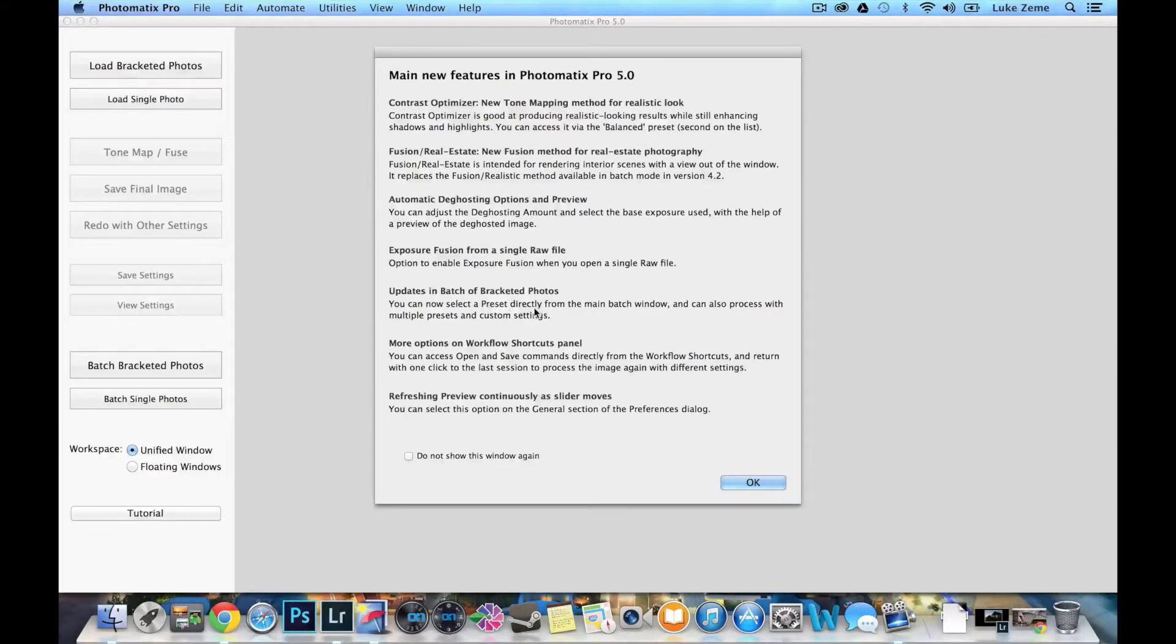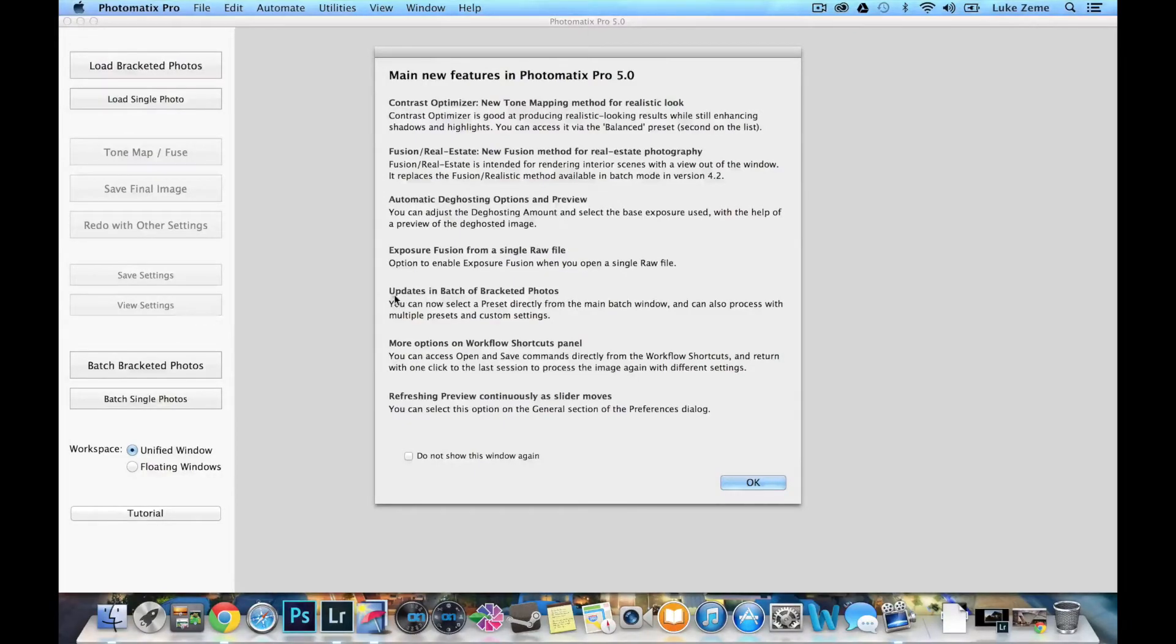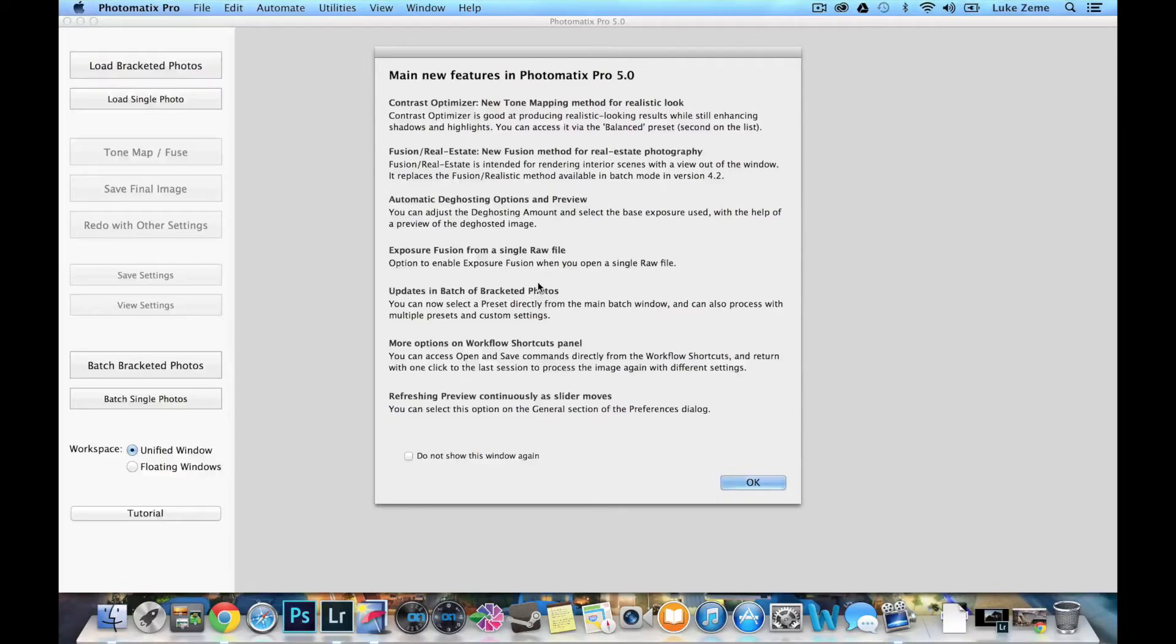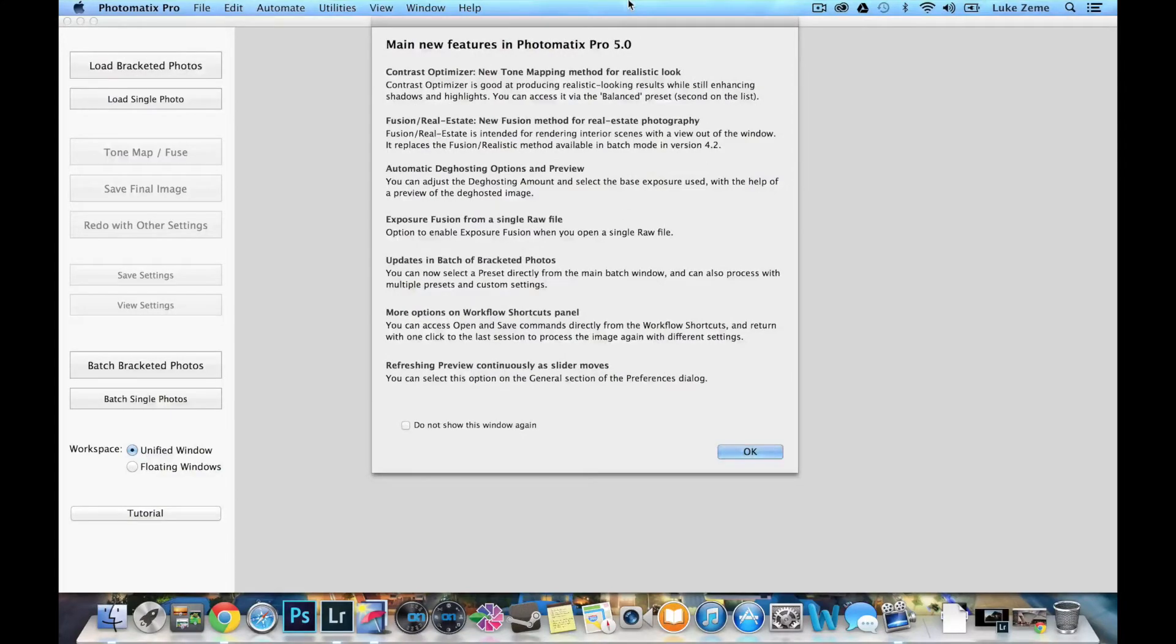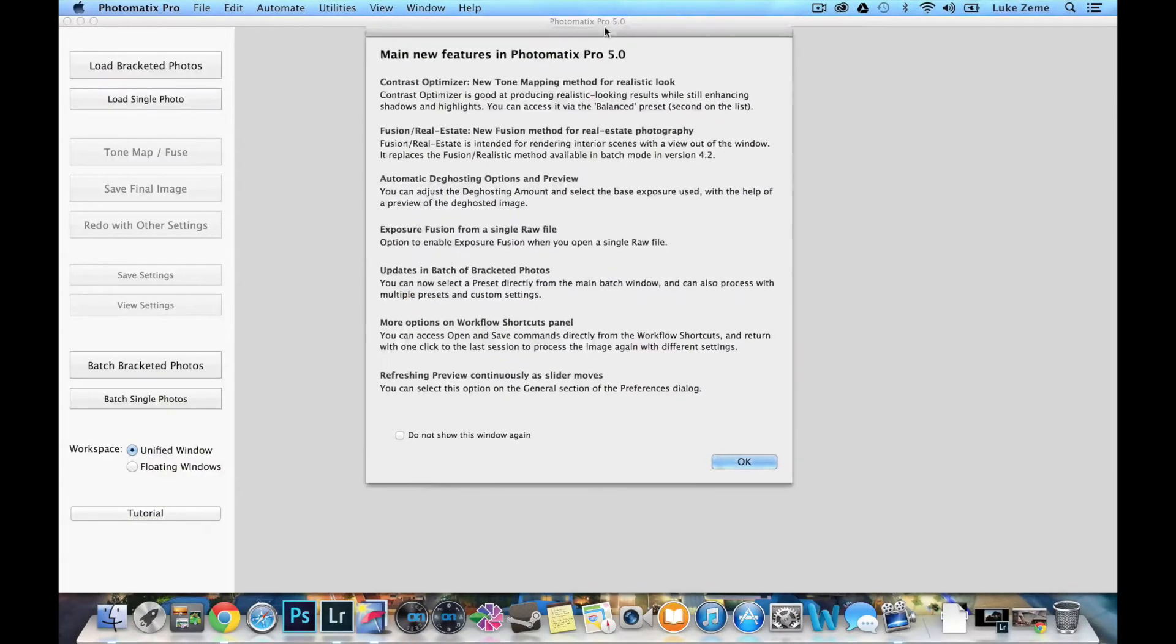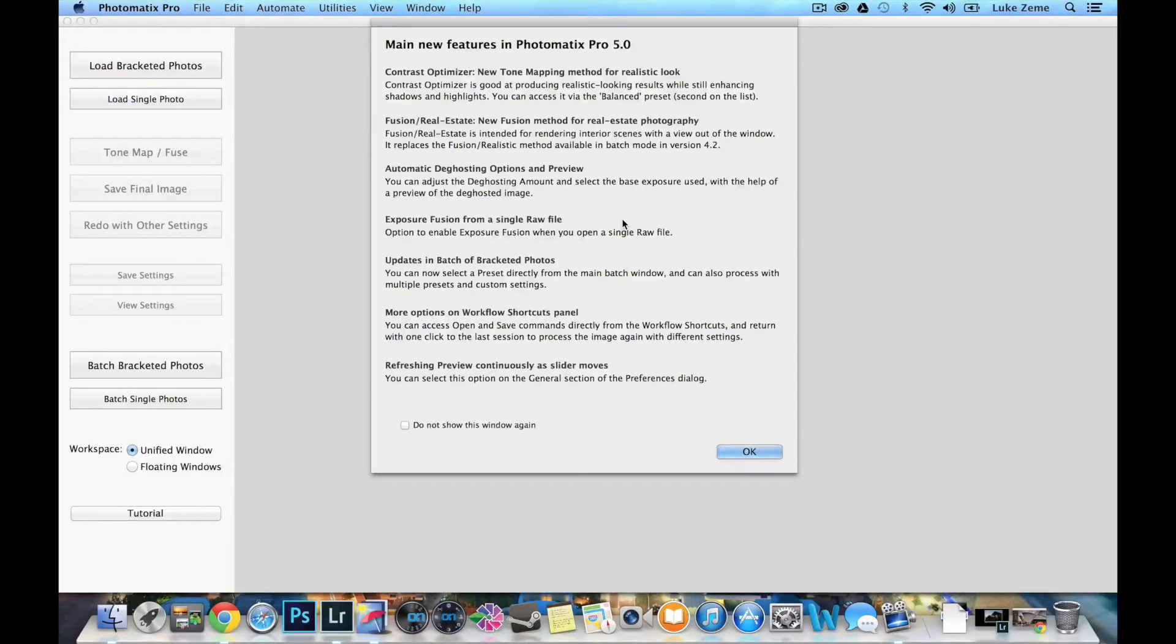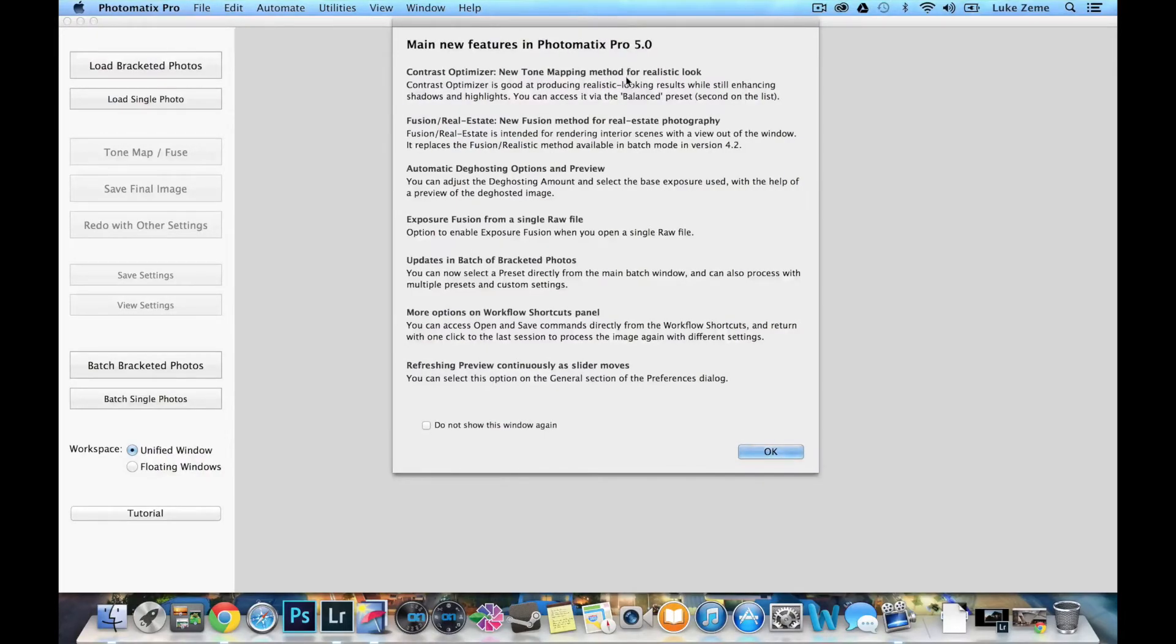So there are a few I didn't look at - the exposure fusion from a single raw file, as well as updates in batch of bracketed photos, and these options here. But I just wanted to show you my favourites. And there are a lot of great reasons for upgrading or purchasing Photomatix 5 as I've shown right there. Thanks for watching, I hope you got a lot out of it. But it's definitely worth you guys having a look at the free trial, even if you're not going to purchase. And if you do end up purchasing, use the discount code LUXZEMPHOTOGRAPHY to get 15% off. So thanks a lot. And I'll see you in my next video.